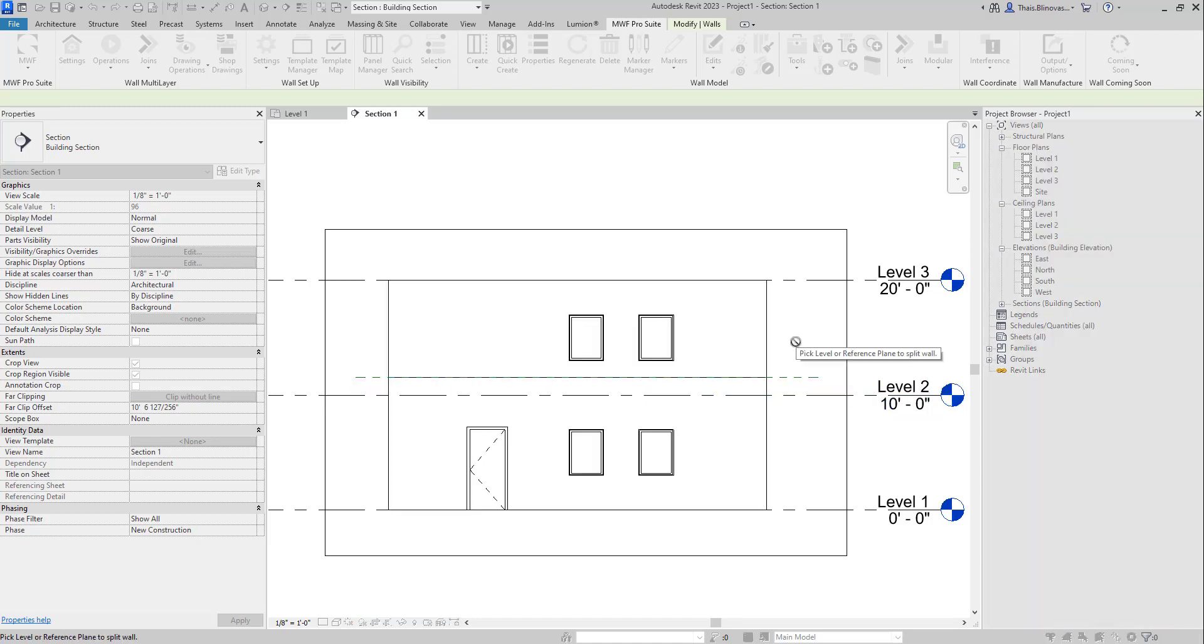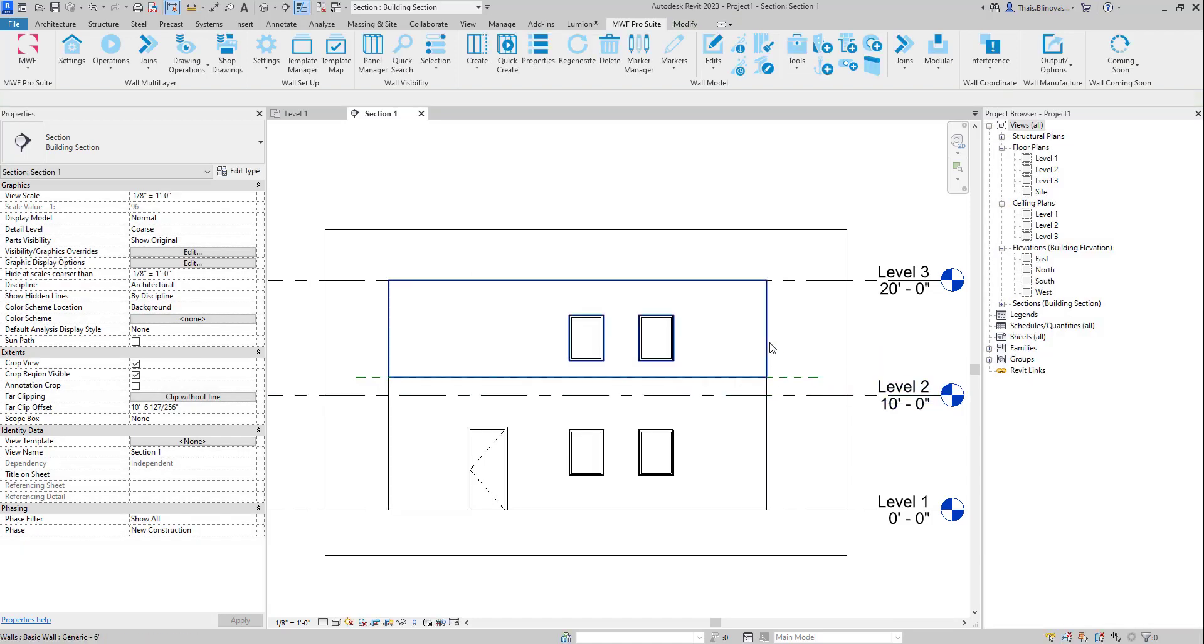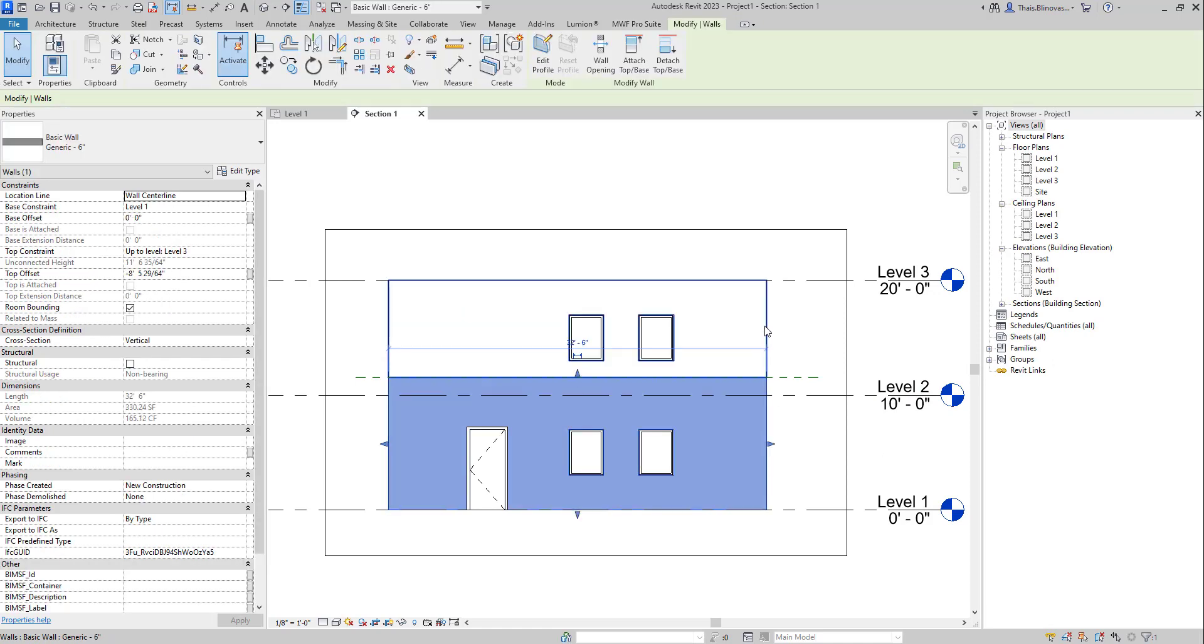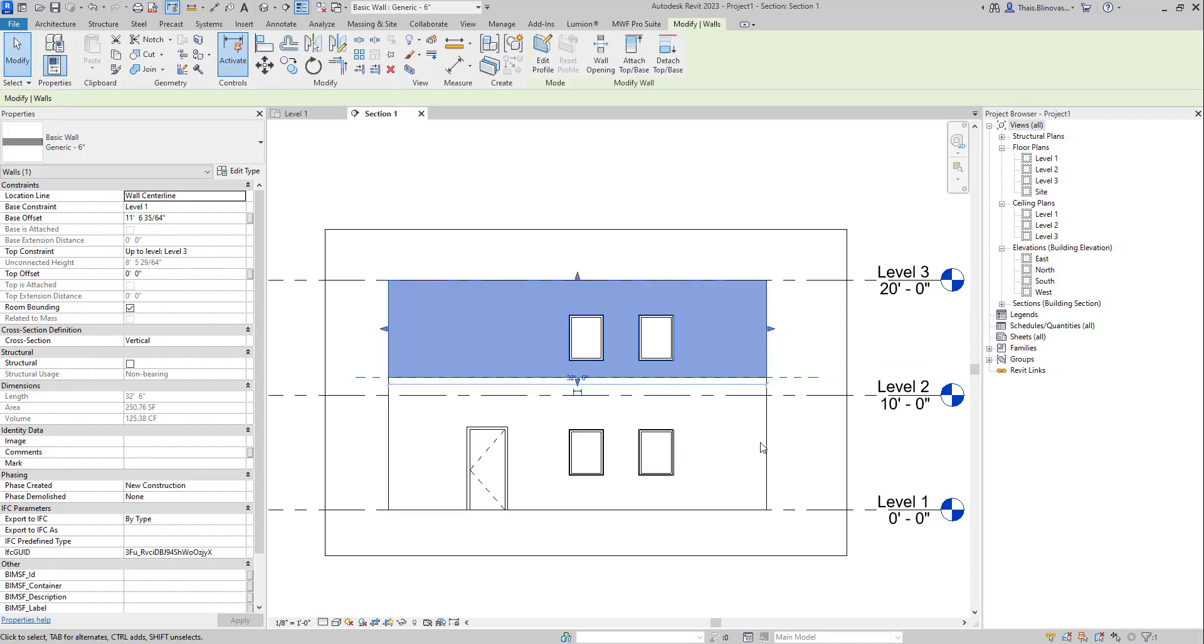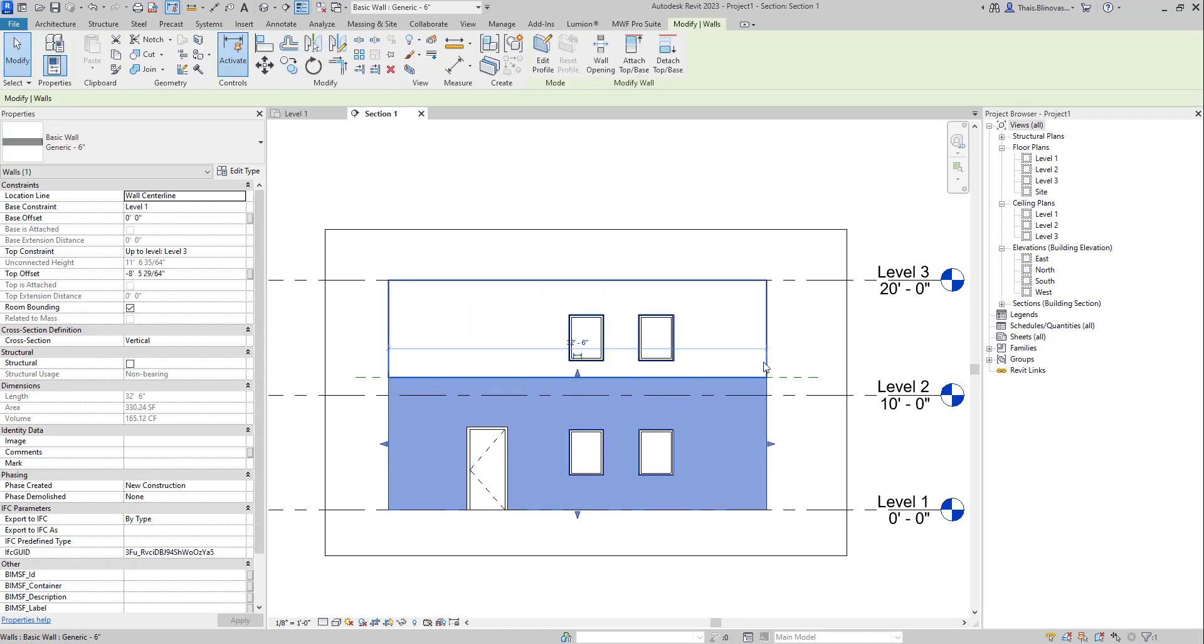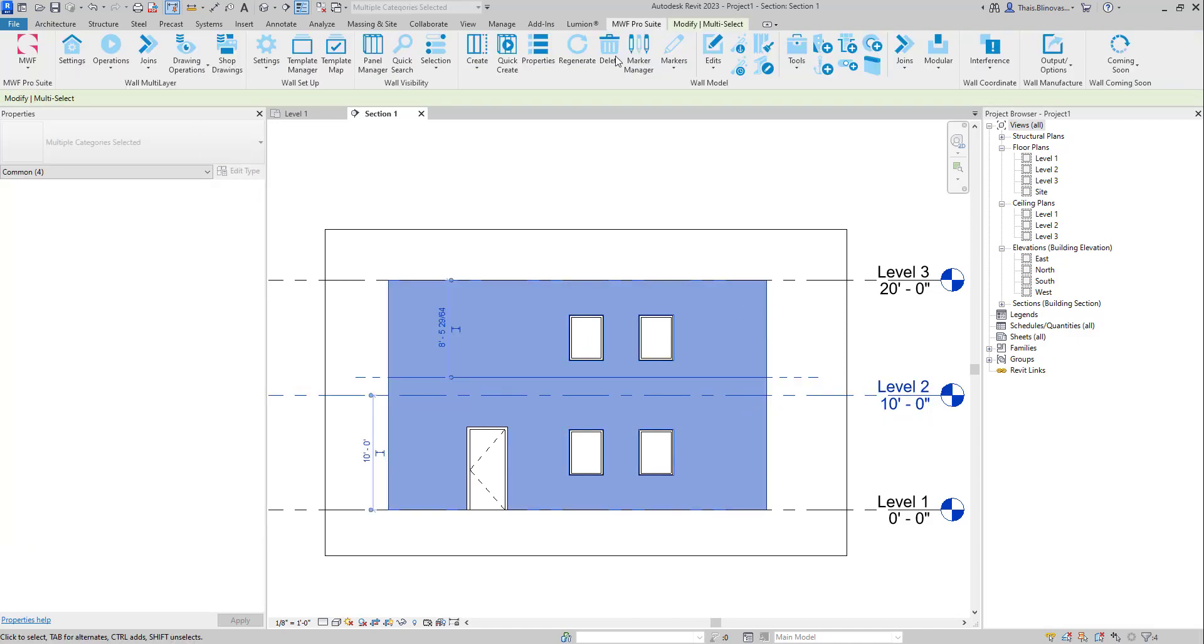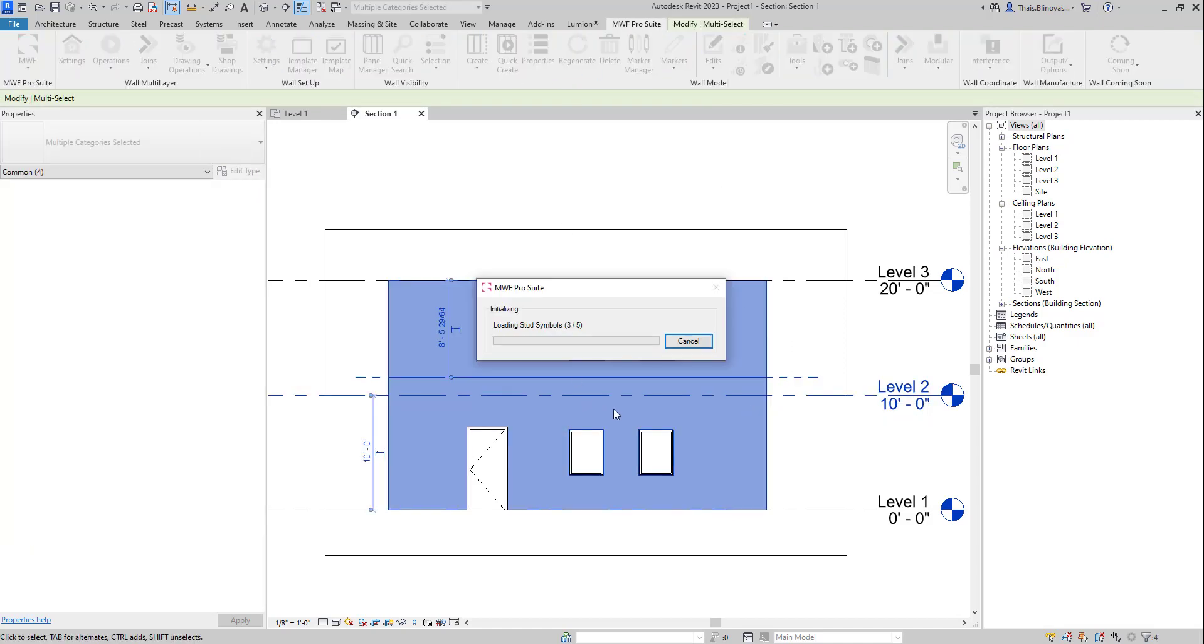Once you're done, you can just go ahead and hit Escape. And then you do have the two separate walls as well. And again, from there, you could go ahead and select these walls and create your panels.